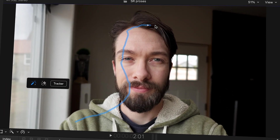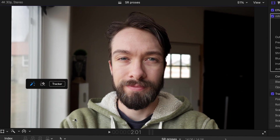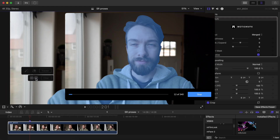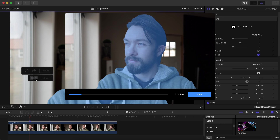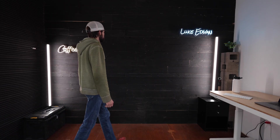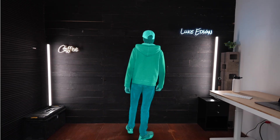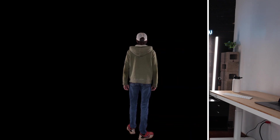Motion VFX just released their new ImRoto AI plugin for Final Cut Pro, and it's insane. It's like green screen, but minus having to actually have a green screen.